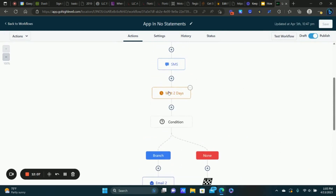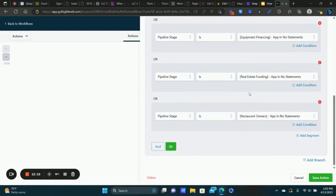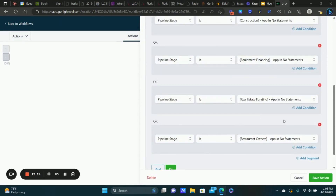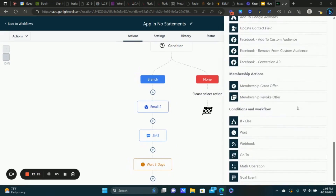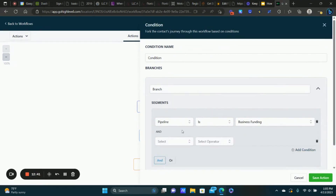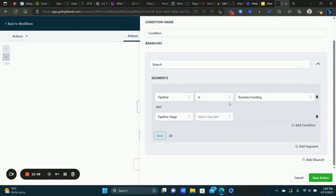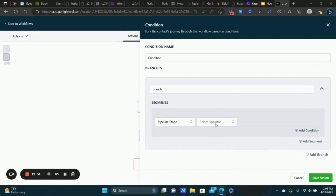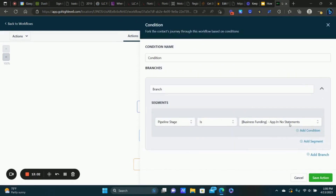Then it waits two days to give a little buffer, and then the system checks to see if they're still in those pipeline stages using an If/Else action. We choose Opportunities, select the pipeline — Business Funding — then add a condition for Pipeline Stage: 'App In, No Statements.' You can also add a segment and change it to Or if you have multiple pipelines, adding the same stage for the next pipeline, then click Save.